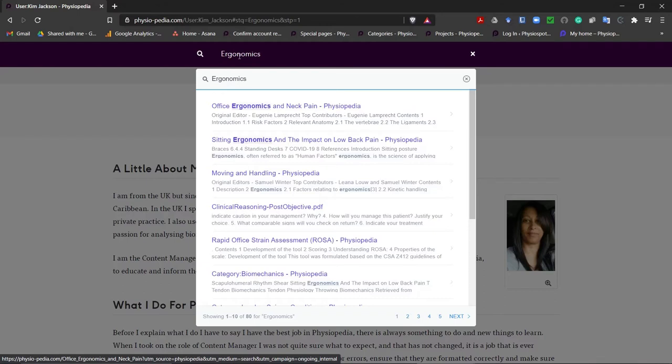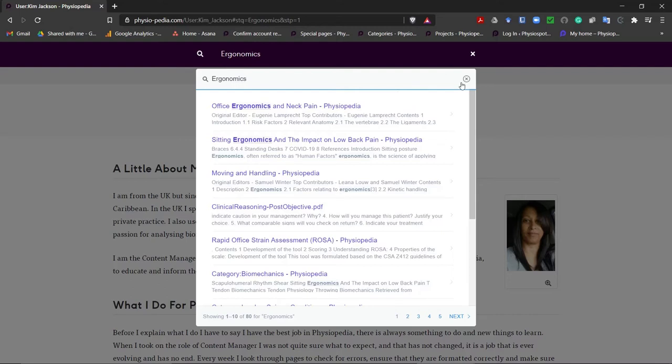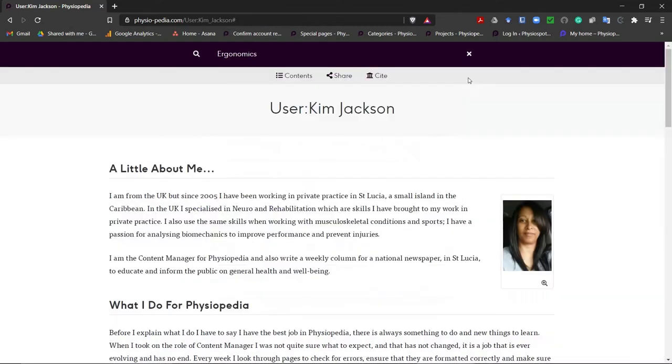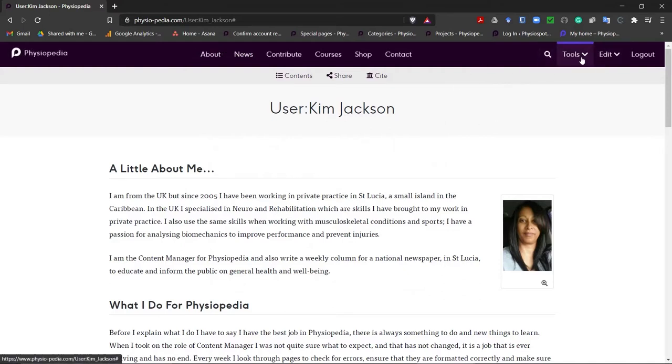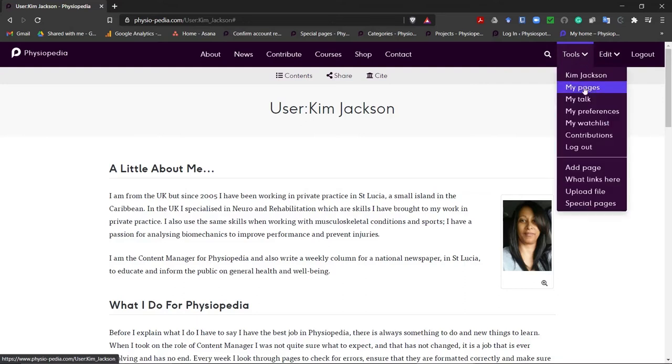The process for creating a new page is really simple. First, let's clear this box and clear our search. Then we will go to the tools drop-down menu and choose the add page option.